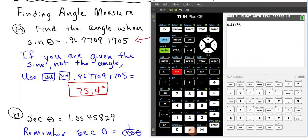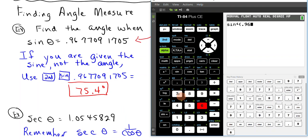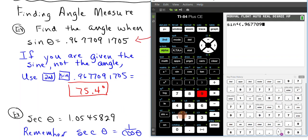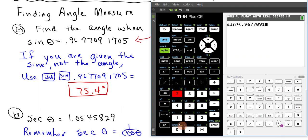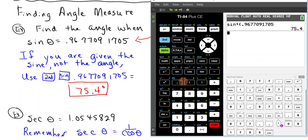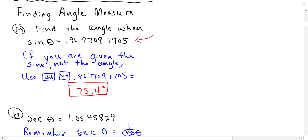2nd sine, and put in the value that you're given, and hit enter, and we get 75.4 degrees. So we told the calculator, find the angle whose sine is this, and that's when you use 2nd and the sine key.